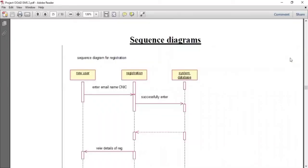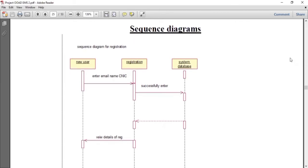I'm Bushra Yusuf. Here I'm going to discuss the sequence diagram of our project, the event management system. A sequence diagram shows object interactions arranged in time sequence in the field of software engineering. It represents the objects involved in a scenario and the sequence of messages exchanged between objects needed to carry out the functionality of the scenario. The first step of our project is registration.